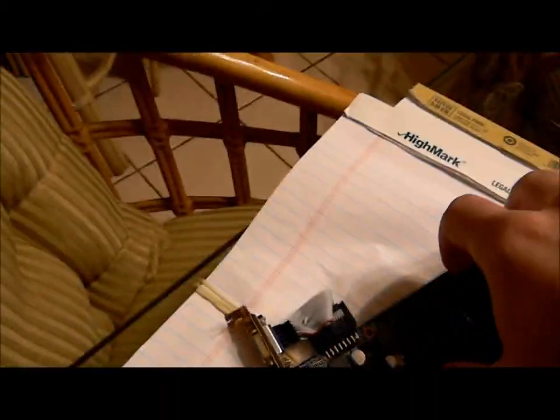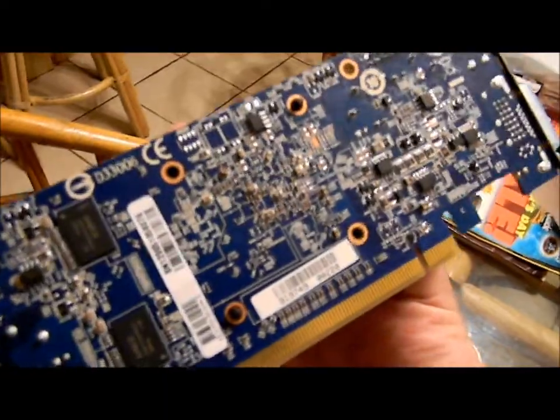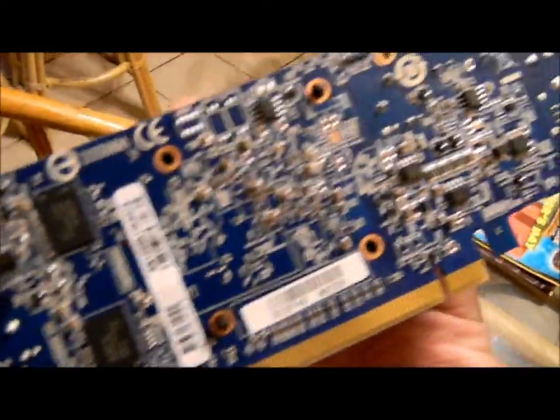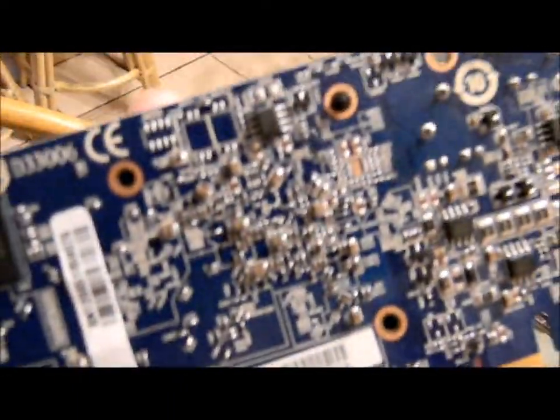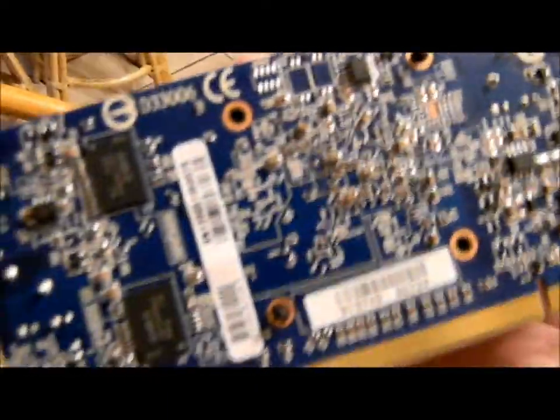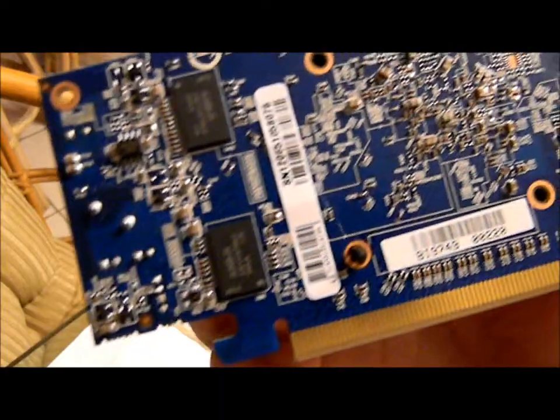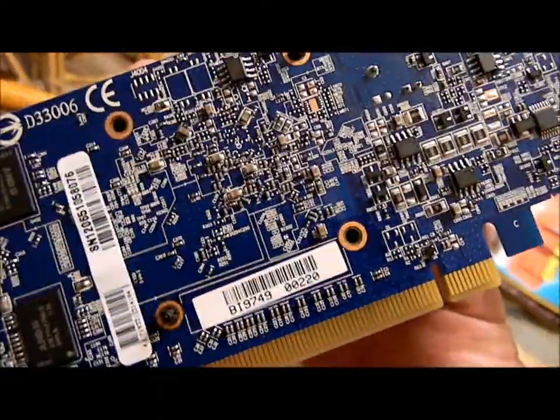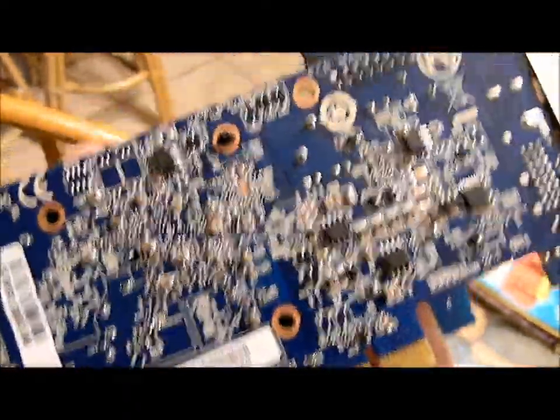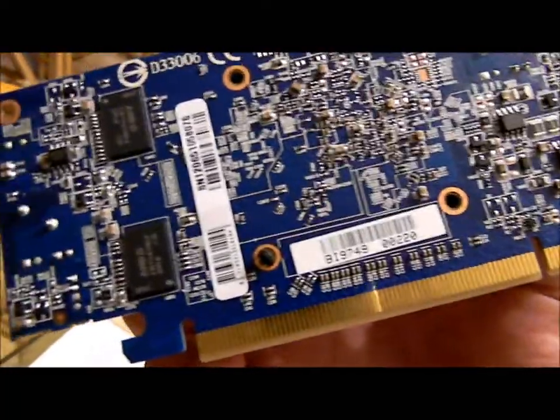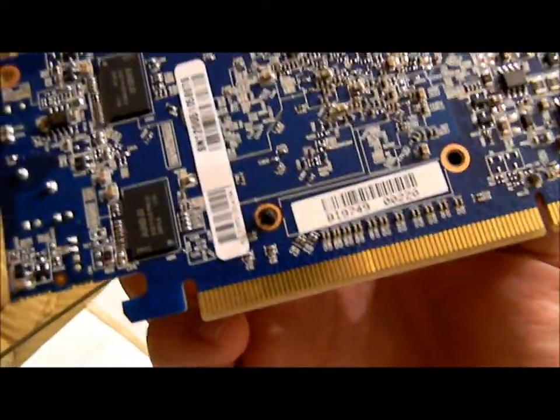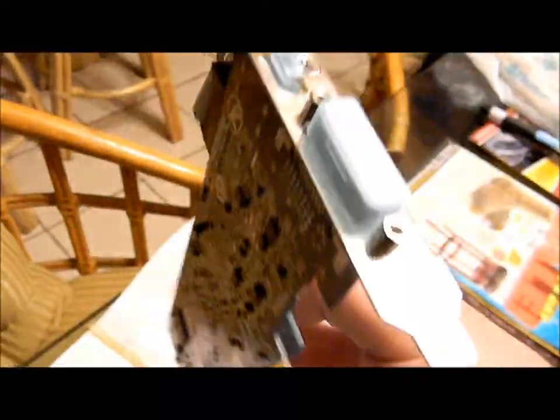Let me see, show you the back here, the PCB. Kind of a lot going on there actually. You can see right there in the center, that's where the GPU is. Got some memory modules right there. Nice blue PCB, made in China, lovely. And that is pretty much it.